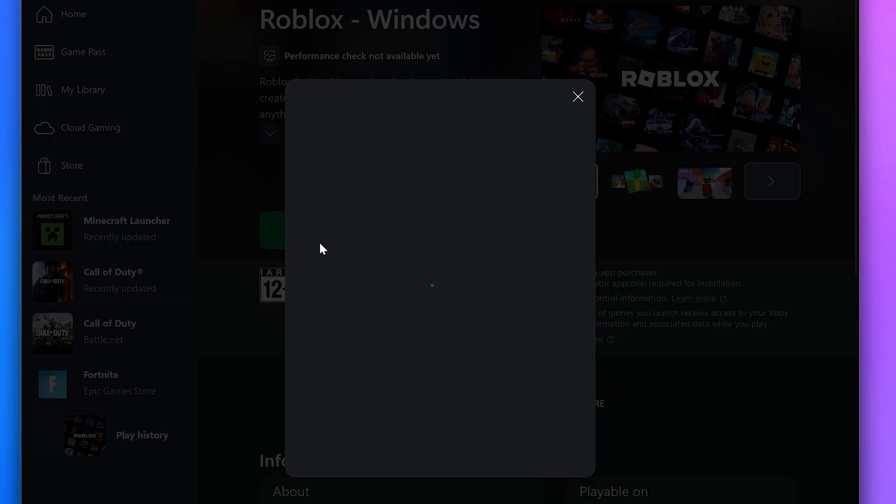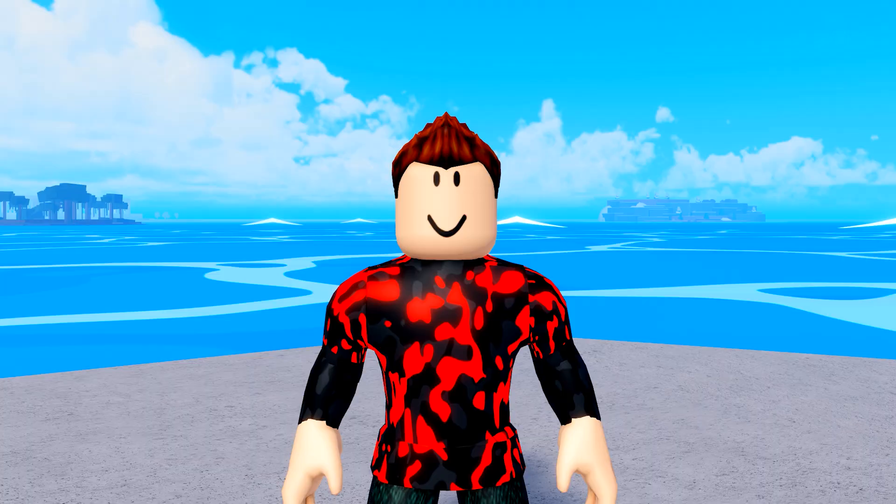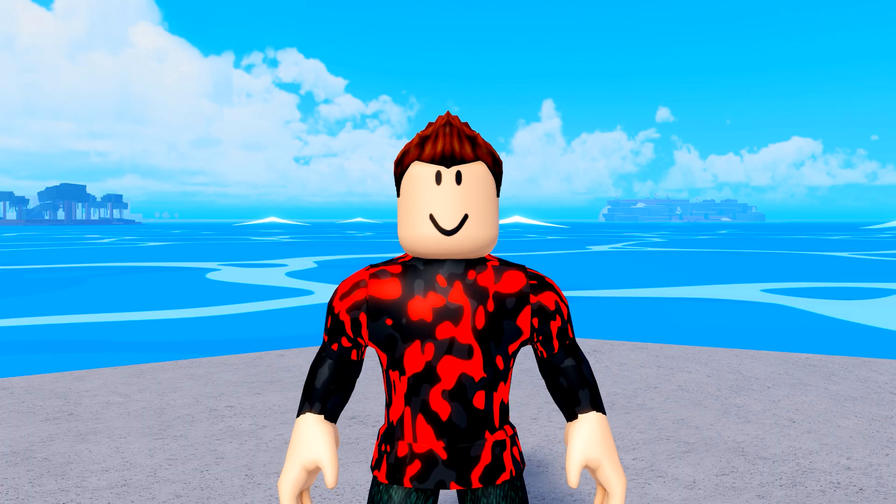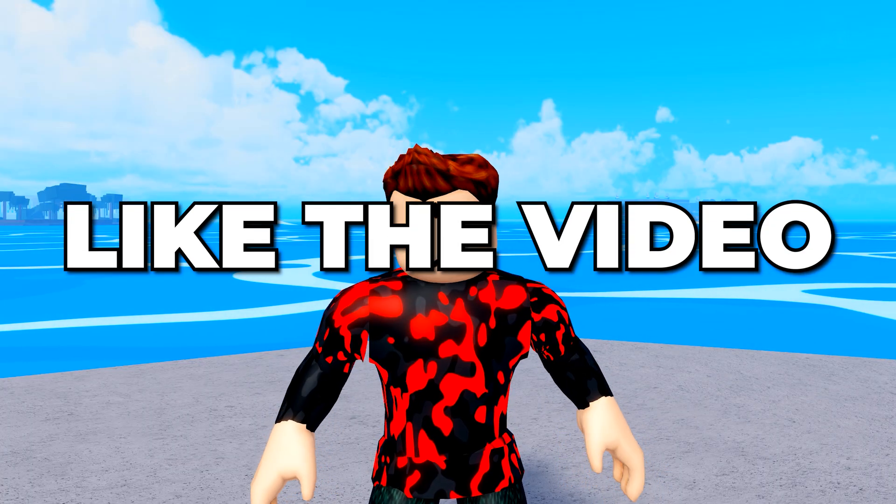You now know how to download Roblox on PC and laptop. Please leave a like if you found the video helpful.